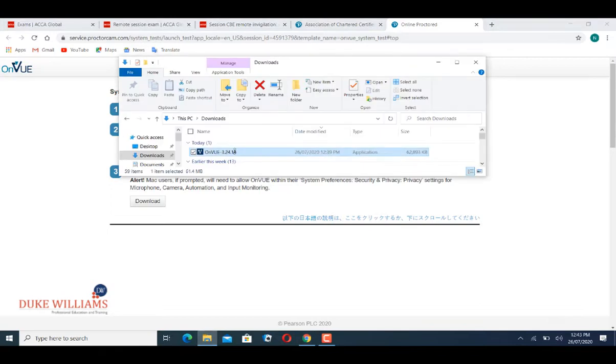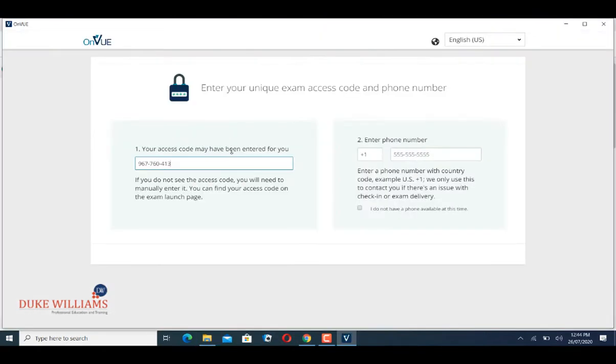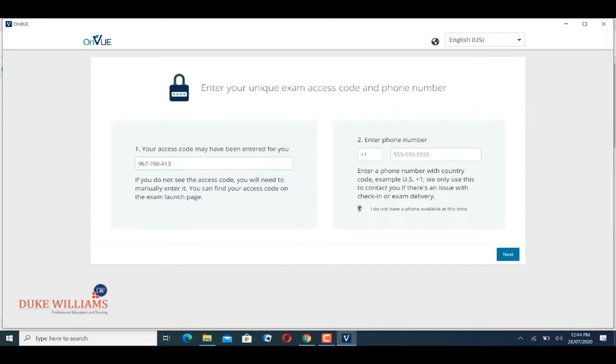Here you paste the access code you copied, check 'I do not have a phone available at this time,' and then you click on Next.